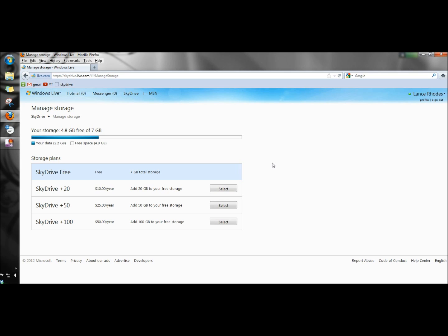And that's how you download and install SkyDrive, create your folders and sync them to the website. And as I said, if for anything it's great for backups for your pictures and your important documents. Thank you for watching. Have a great day.